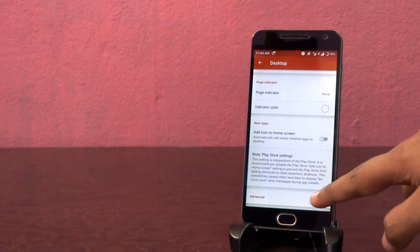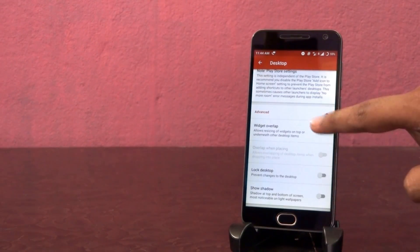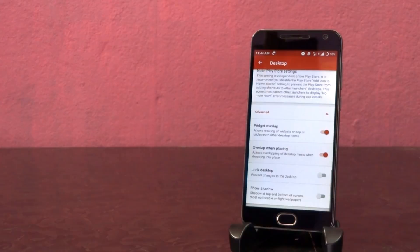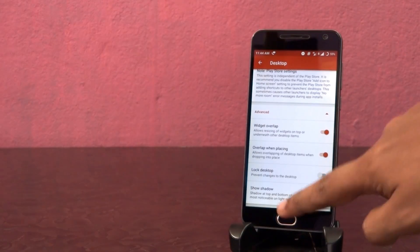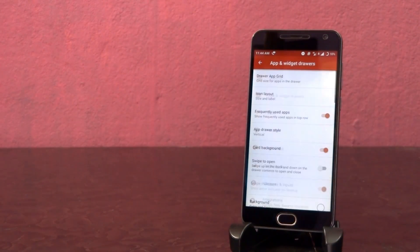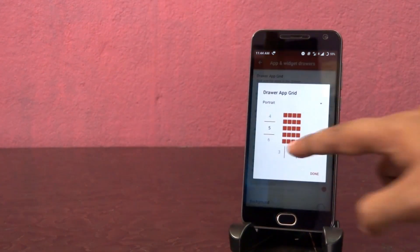Tap on advance and turn on widget overlap and overlap when placing options. Next, open app and widget drawers option.